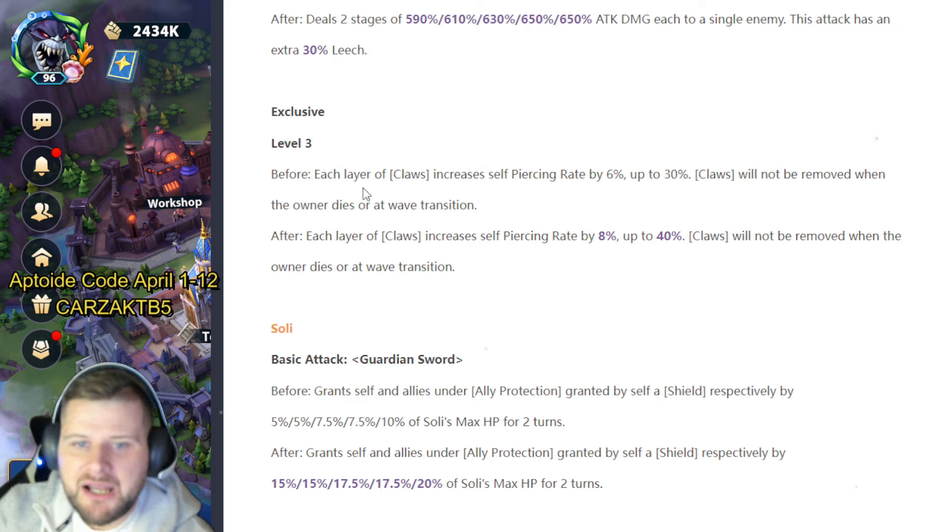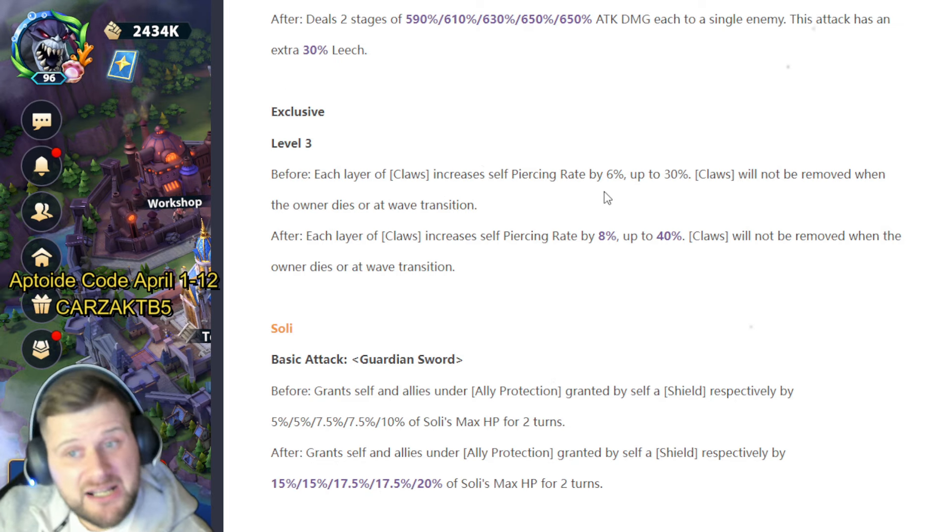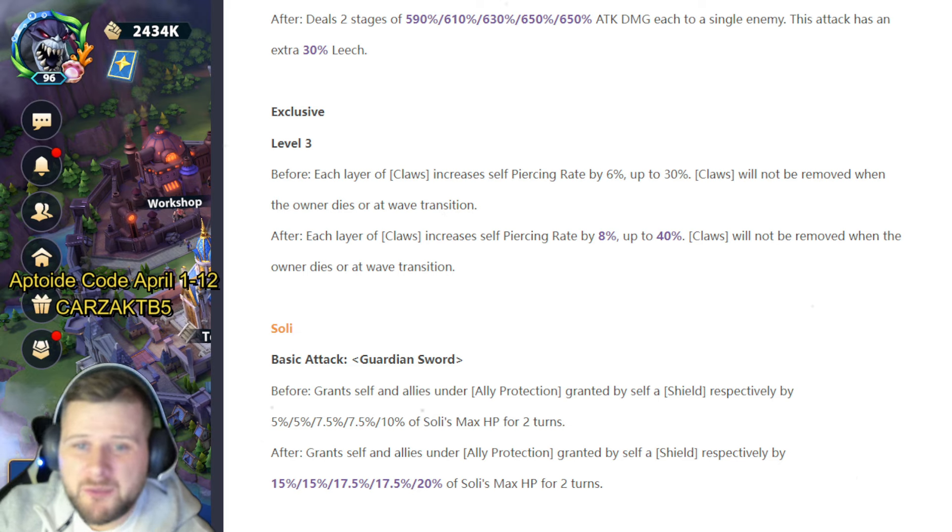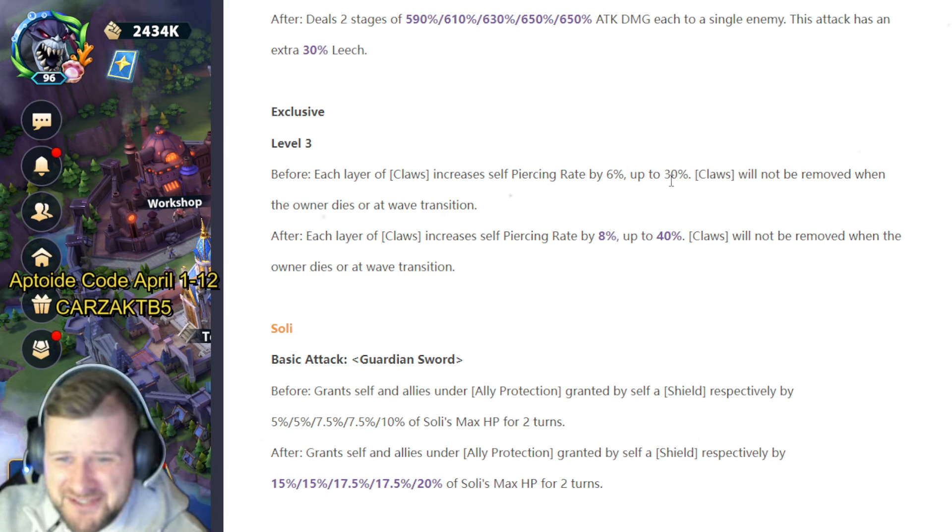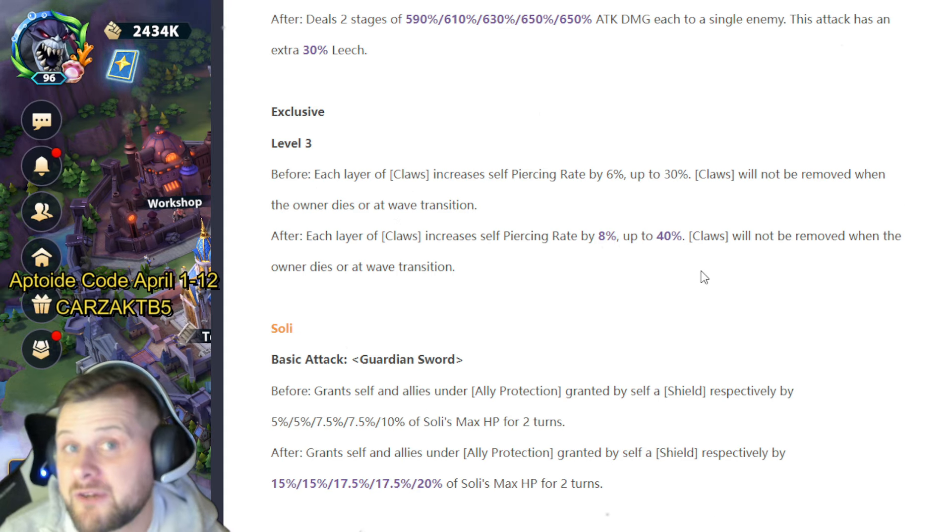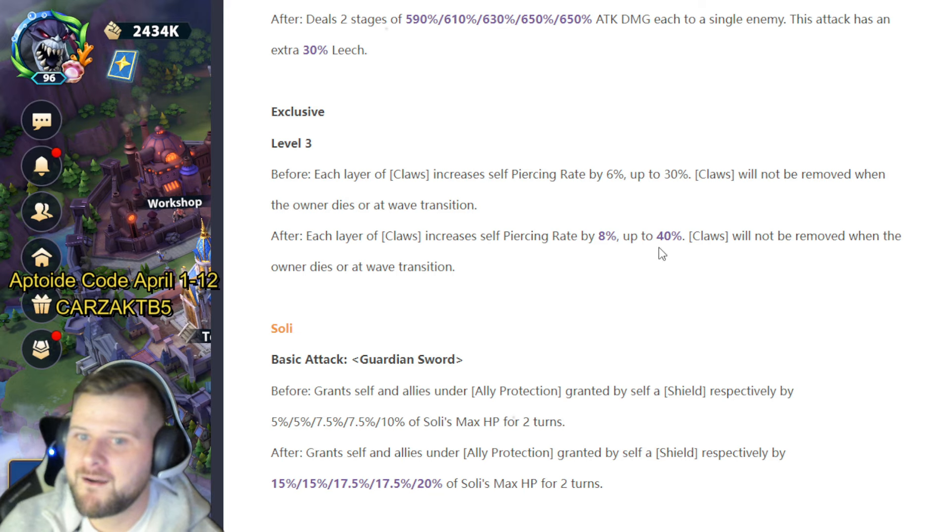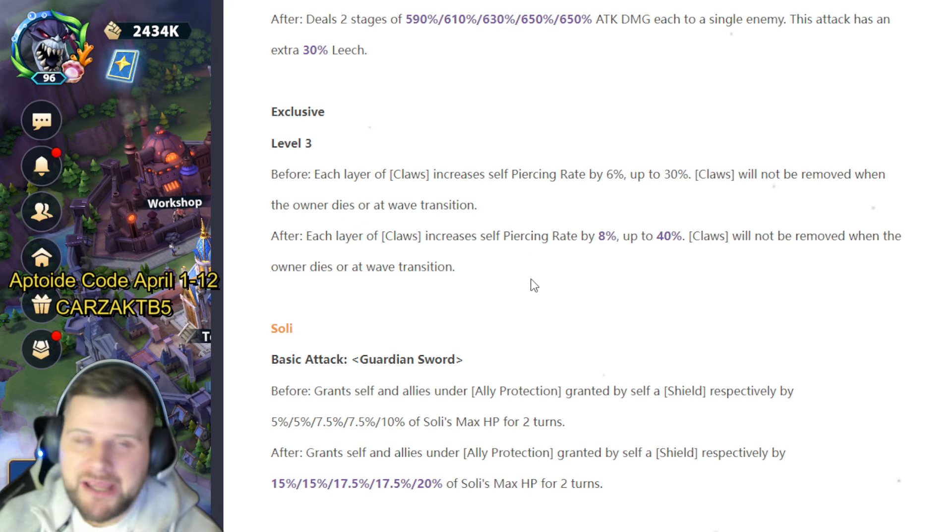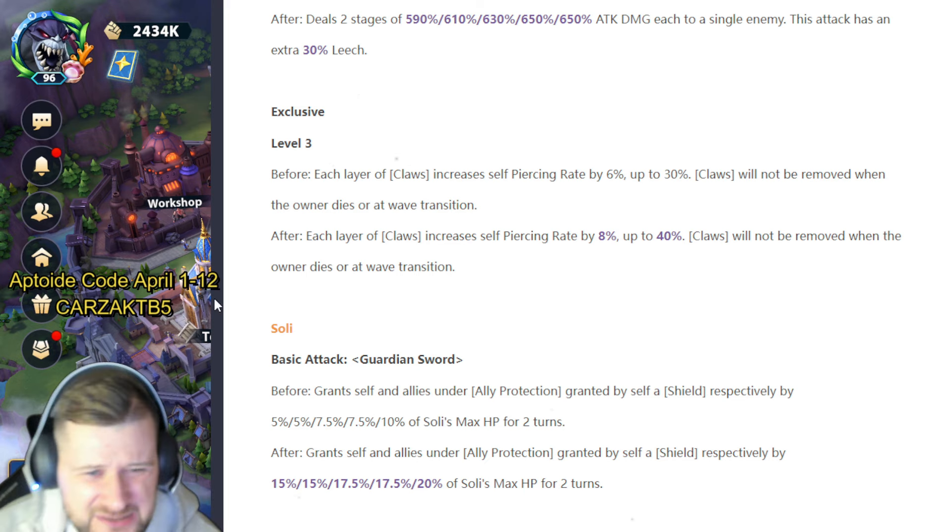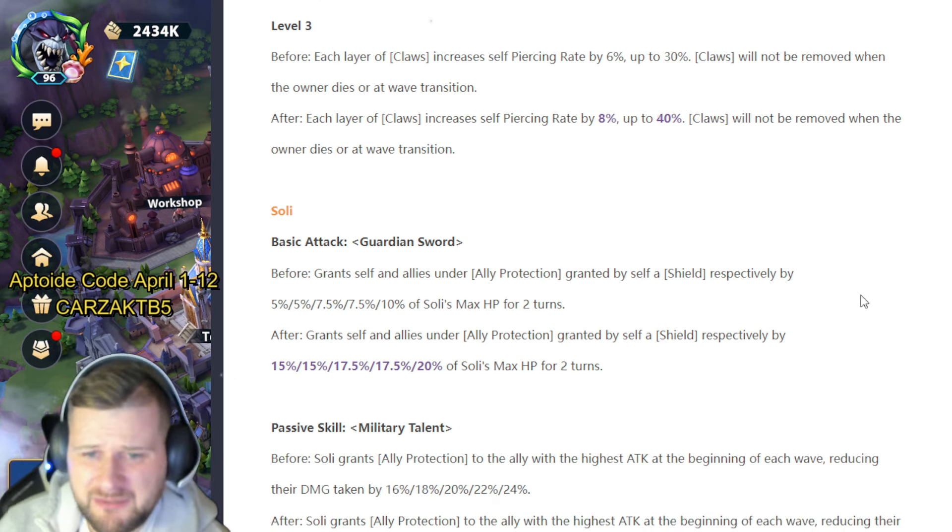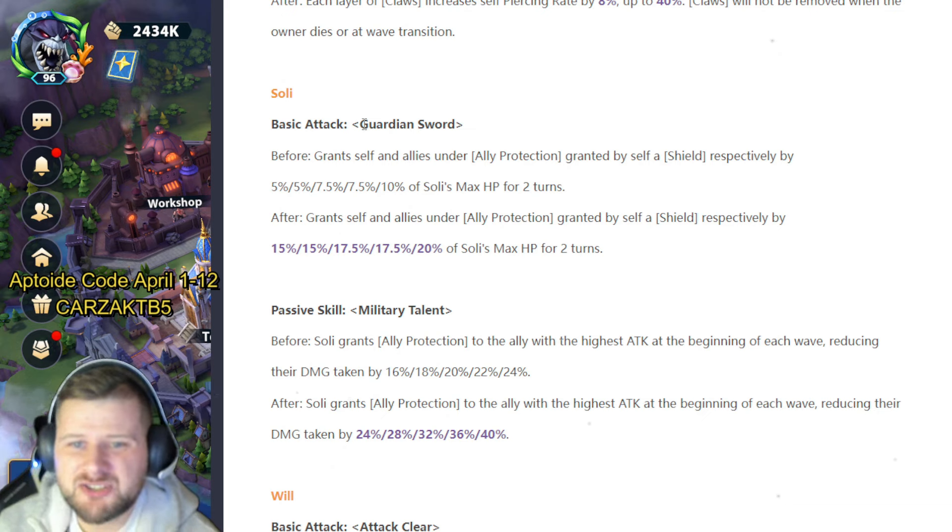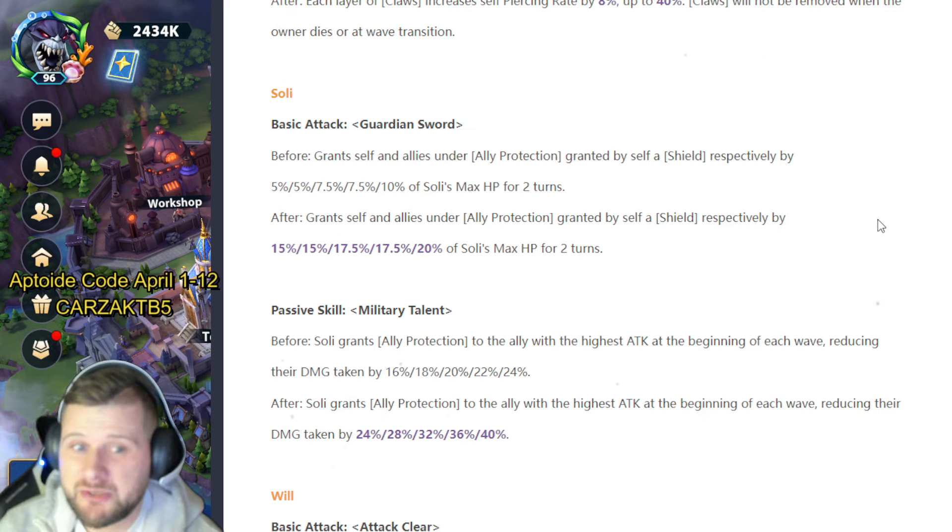Right, now remember it doesn't get removed at wave transition or if the owner dies. Why is my camera gone blurry? I apologize for that. Not that you want to see my face anyway. Soli. Basic attack Guardian Sword. Before, I really hope Soli gets a good rework—we're going to find out now. Soli grants self and allies under ally protection granted by self a shield respectively 5 to 10% of Soli's max health for two turns. It's now going to be 15 to 20% of his max health for two turns.